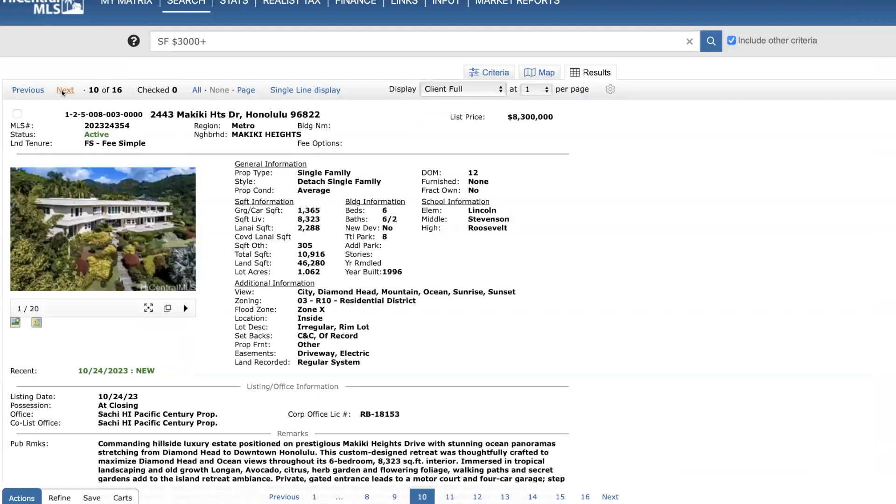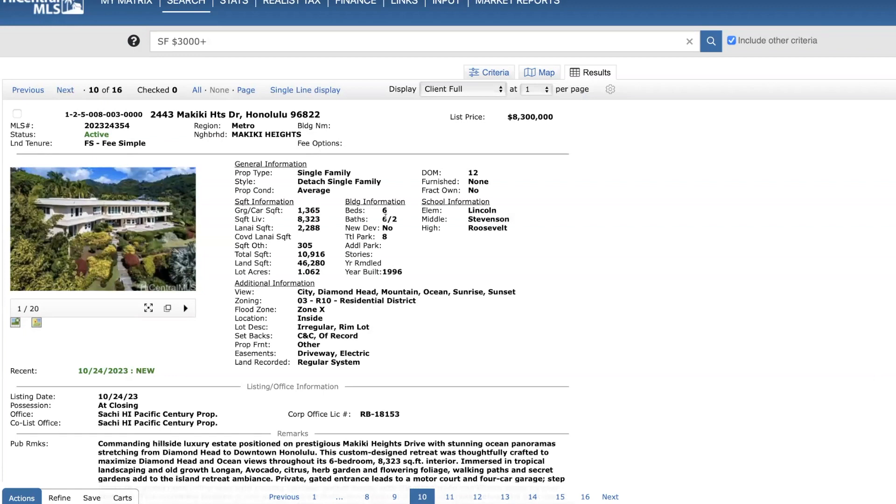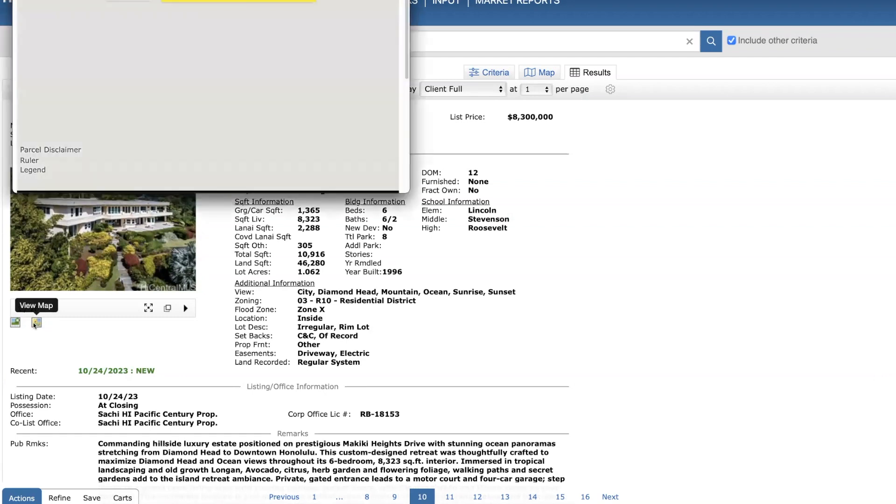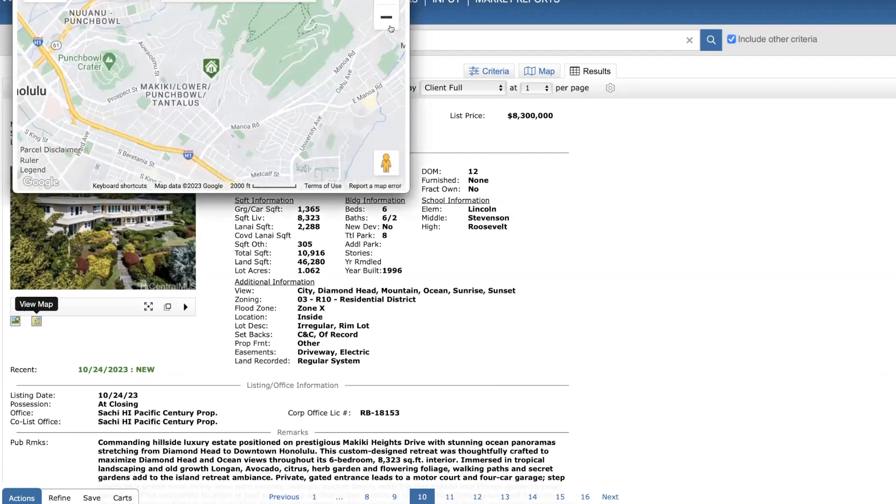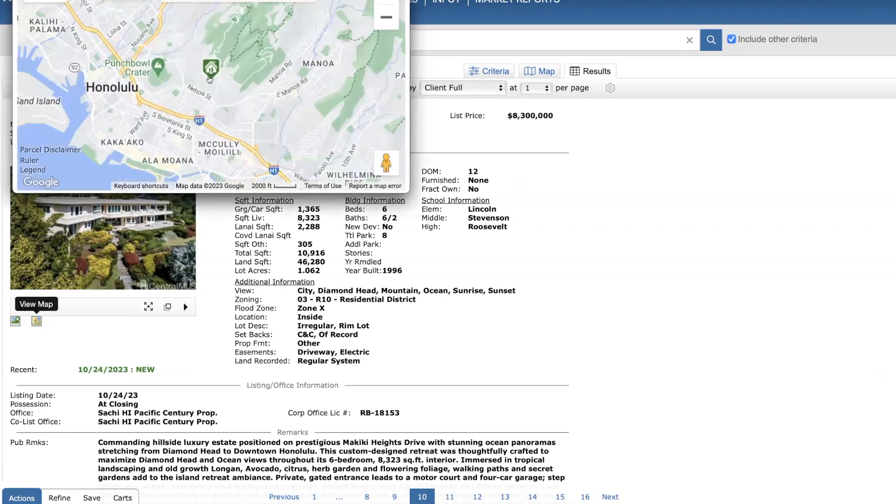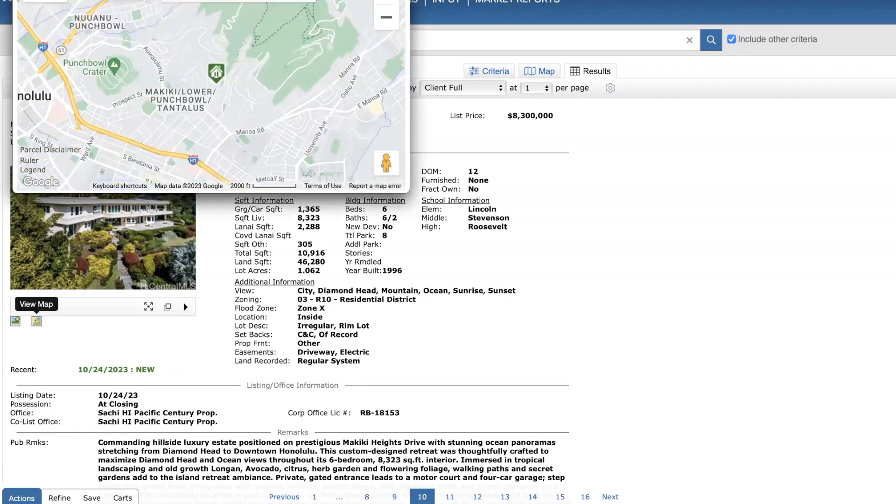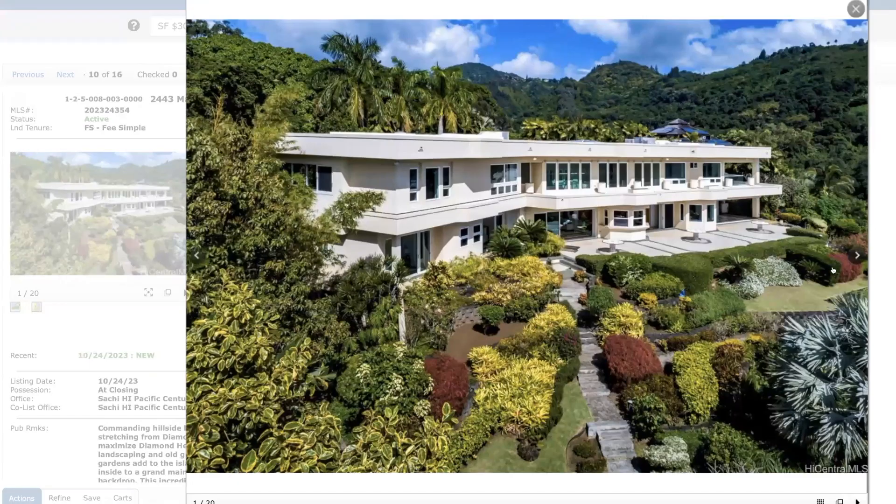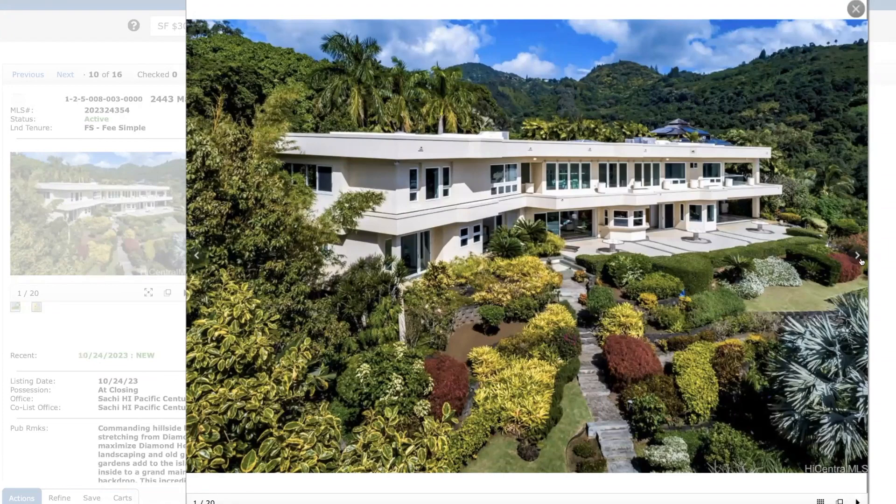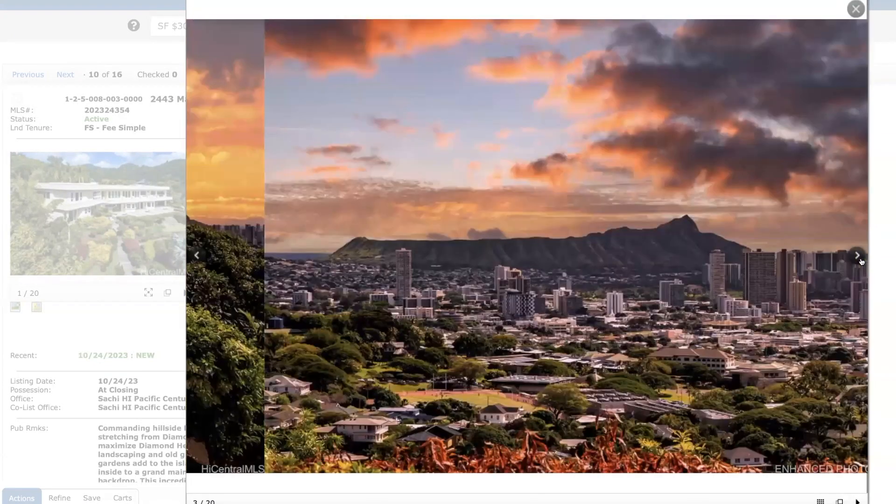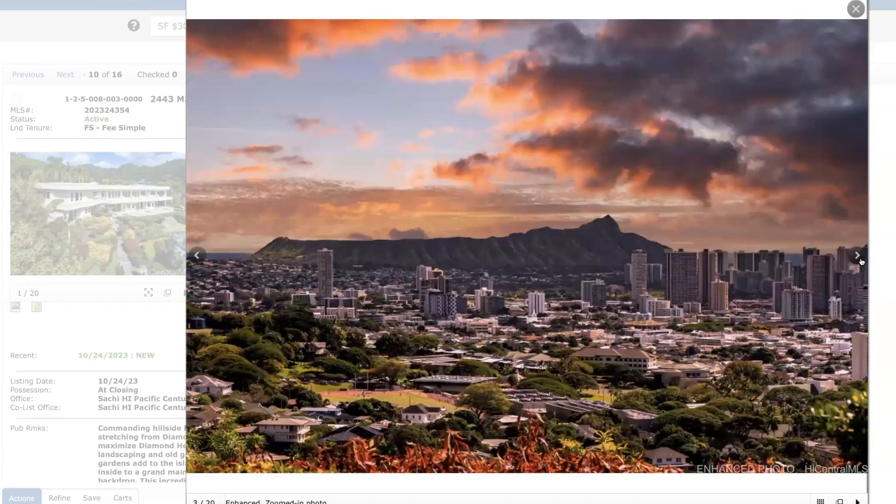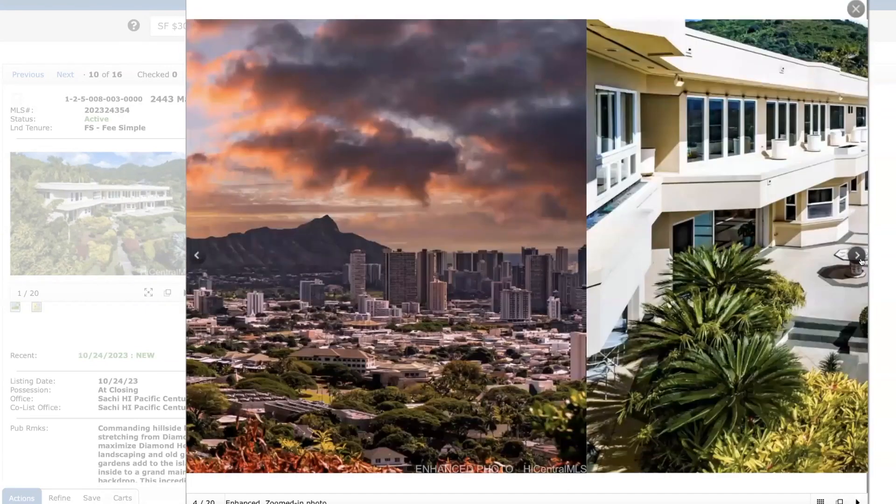Okay, now moving on to Makiki Heights, $8.3 million. This is the last new listing for the past two weeks. It's a large home, almost 8,300 square feet. A large lot size of 46,000, almost 300 square feet. Six beds, six full baths, two half baths, built in 1996. So this is just outside of a Honolulu area. Right there, Makiki. Beautiful, really well-maintained grounds. Diamond Head.